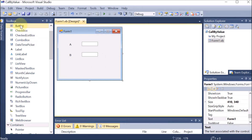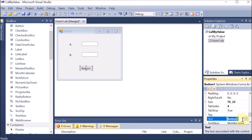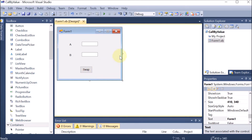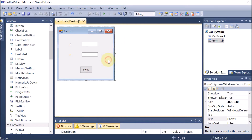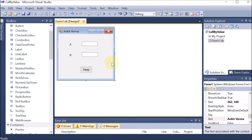We want the swap to be performed on the click of a button. So we are dragging and dropping one button and changing its text to 'Swap'. The text was not showing properly so we extended its size. Now we can also provide a name for the form — here I am providing 'Ankitwarma' as the form name, which is now displayed at the top.